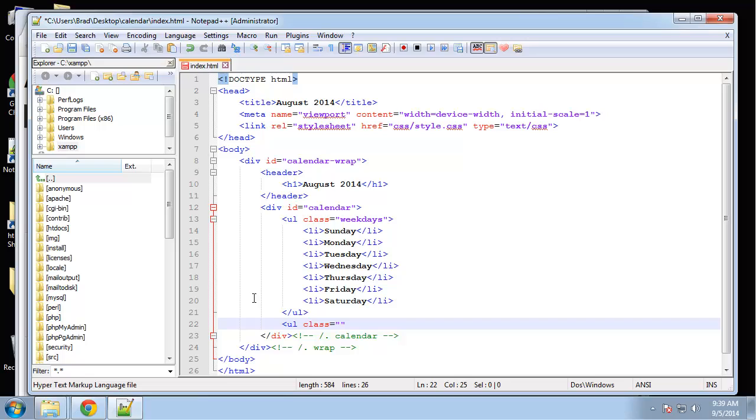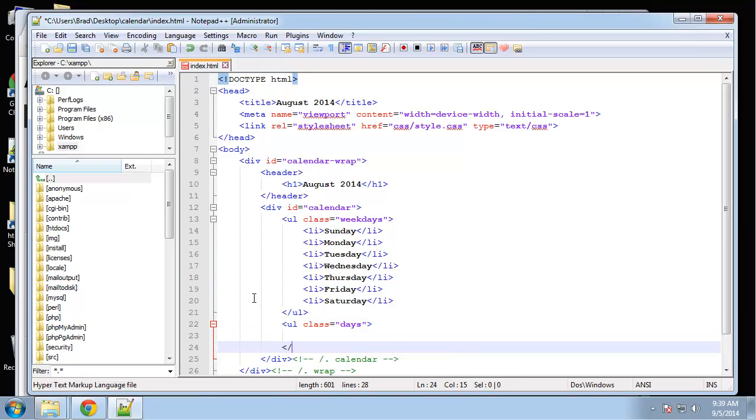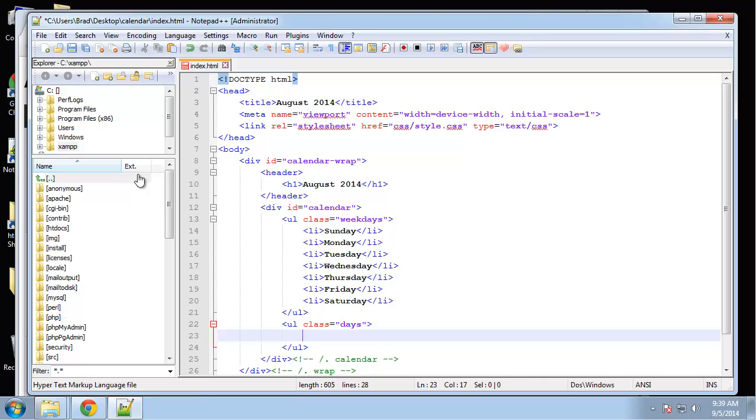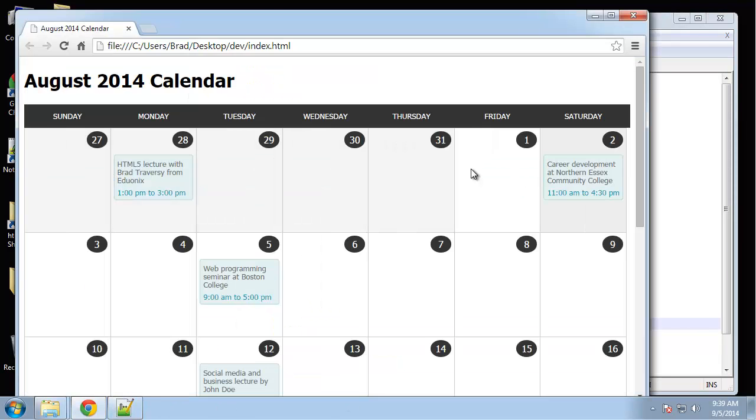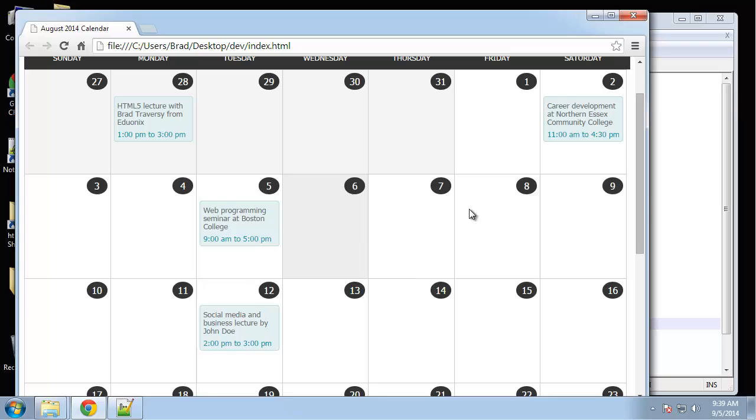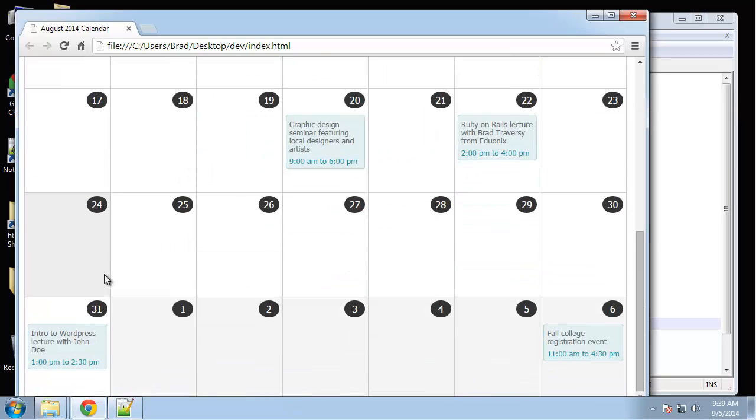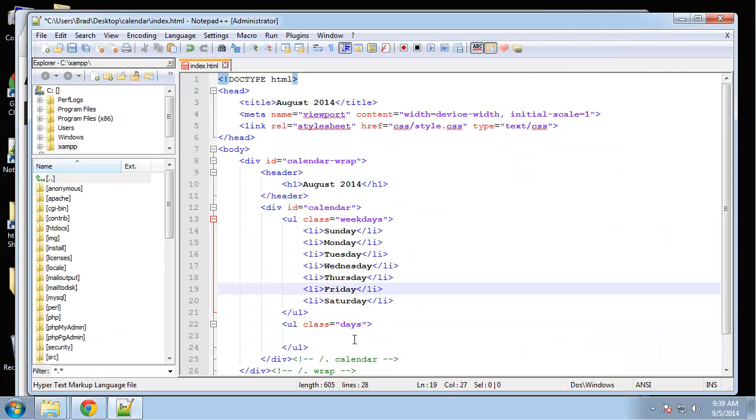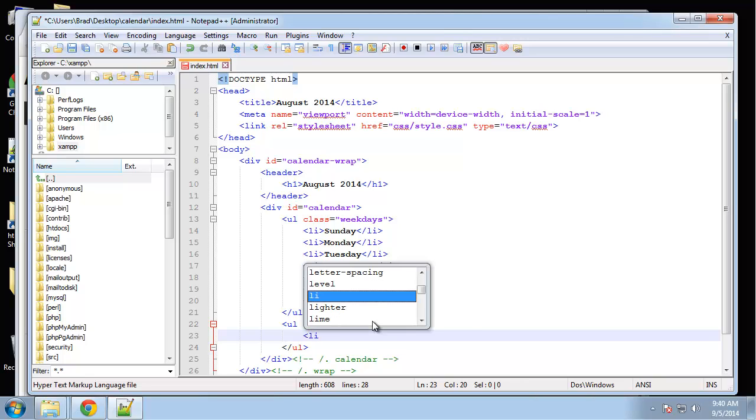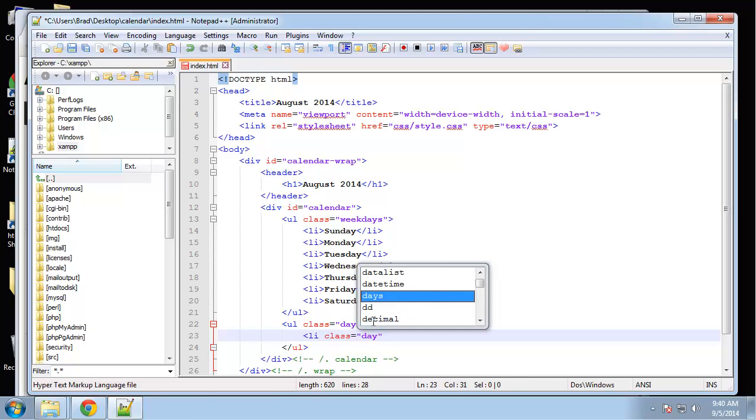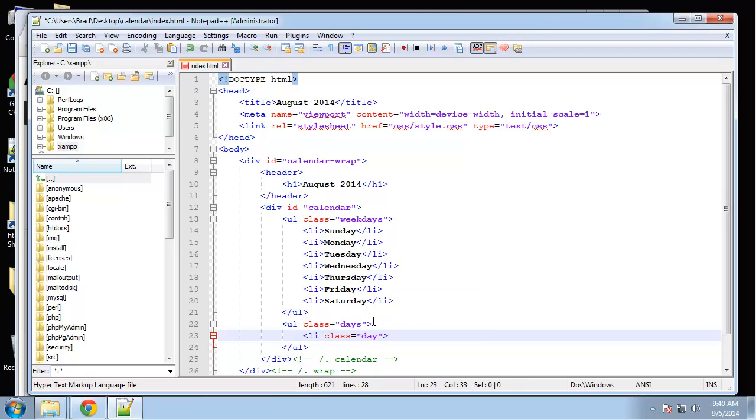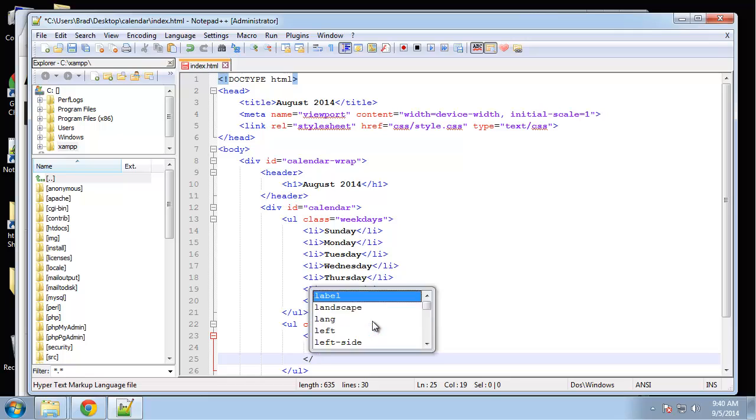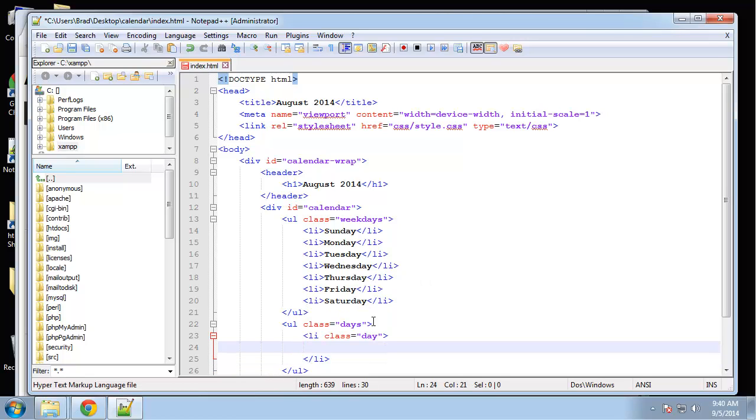That's our weekdays. Now we're going to create another unordered list, UL, and it's going to have the class of days. Now this unordered list with the class of days represents a row. This row here is one unordered list with the class of days. These are all UL tags with the class of days. What we're going to put in here is list items that are going to have the class day. Each calendar block represents a list item with the class of day.